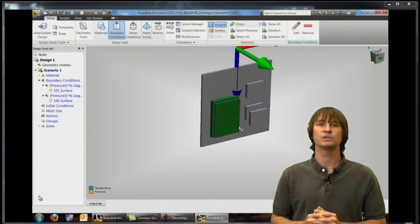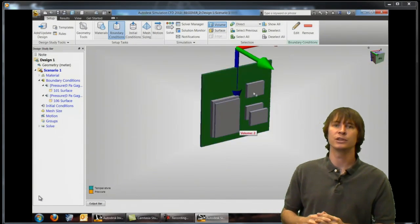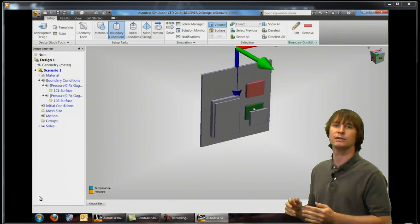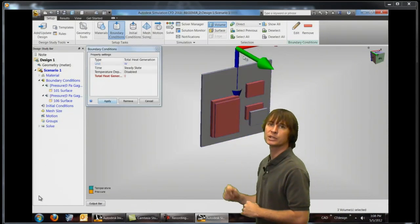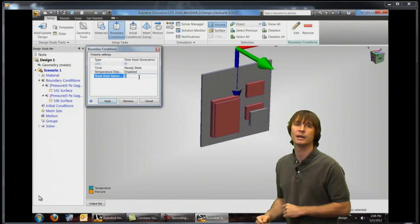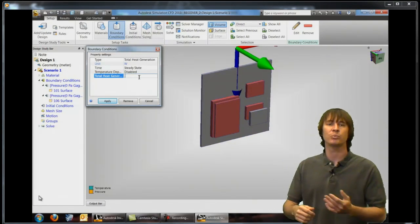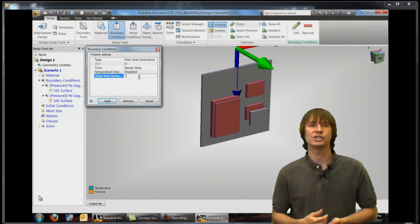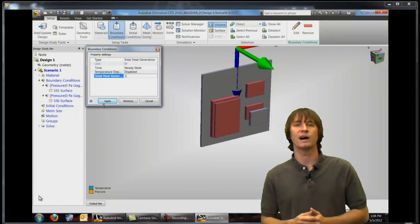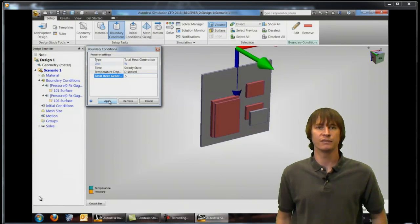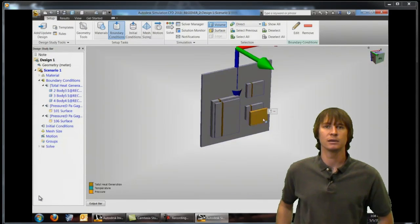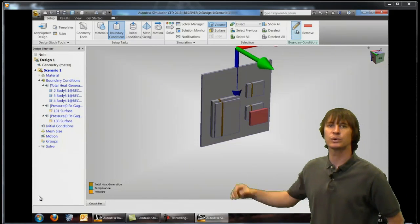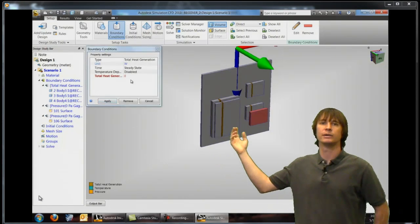So hiding some of these parts we're going to choose three of these chips as you can see highlighted. Edit and put a heat generation of 0.5 watts on each of those and click apply. Next we're going to choose this one.